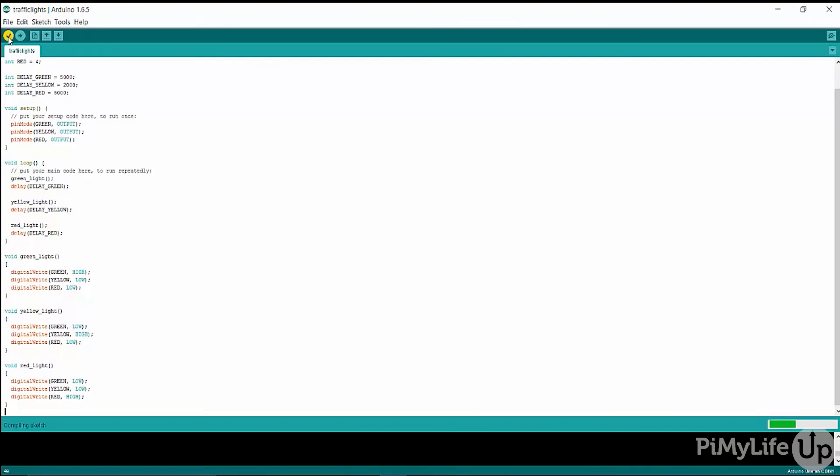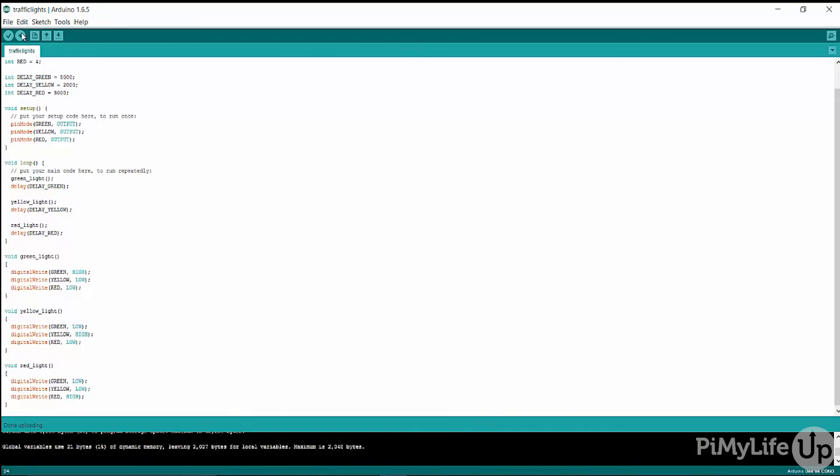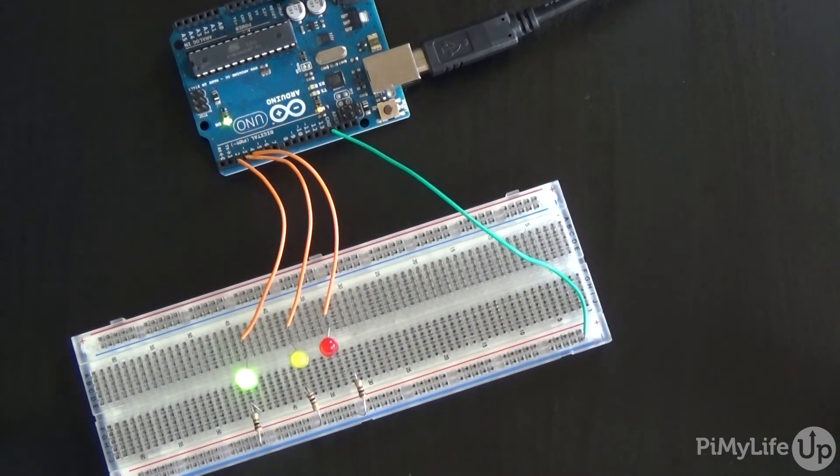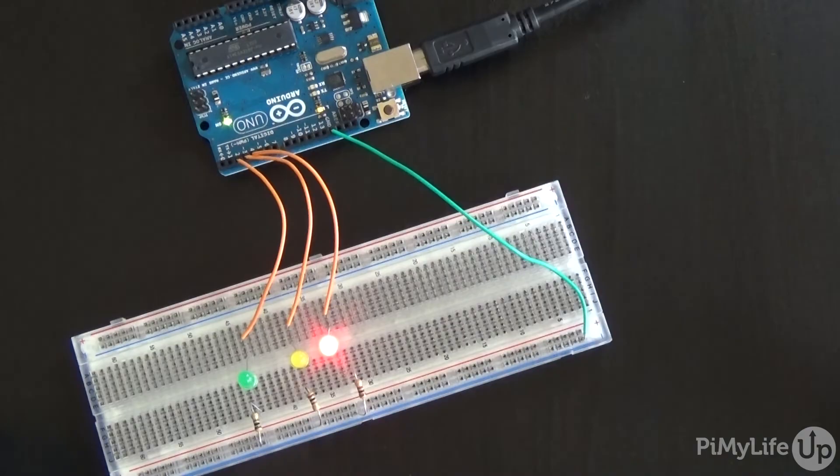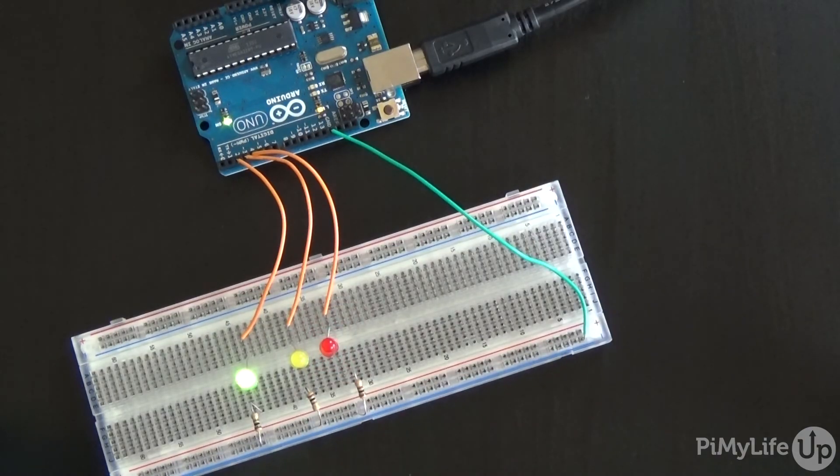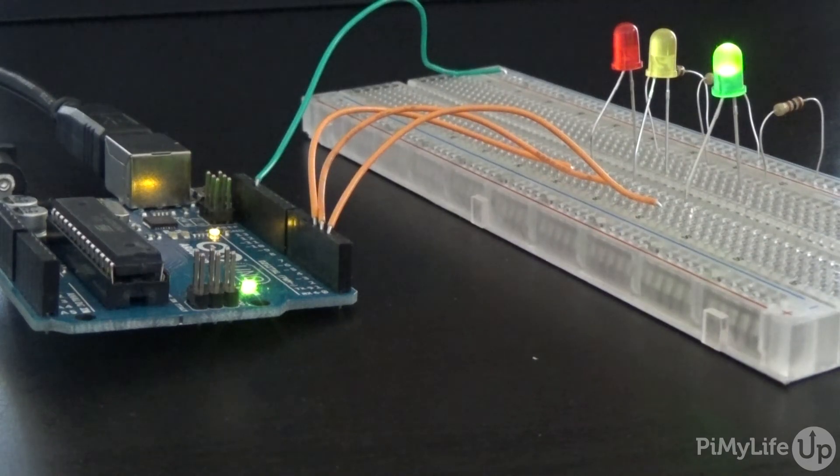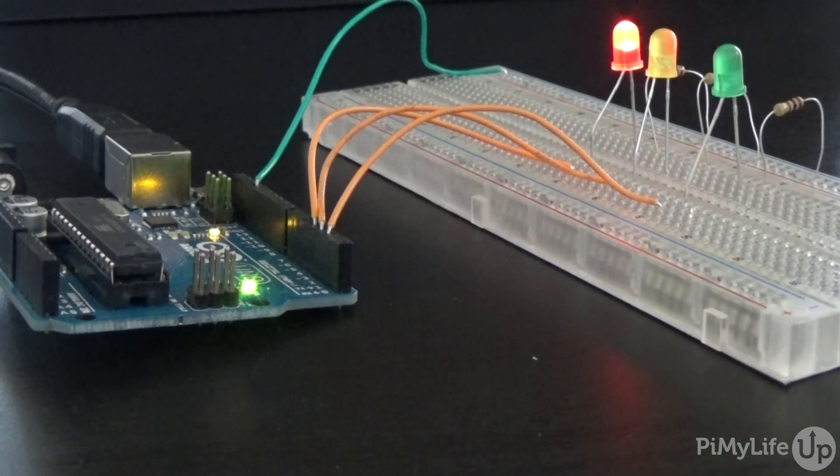Now let's upload it to our Arduino and see if it works. As you can clearly see it is now working correctly. Now if you want to change some timings just simply go back and change the delay variables we created to whatever you would like.